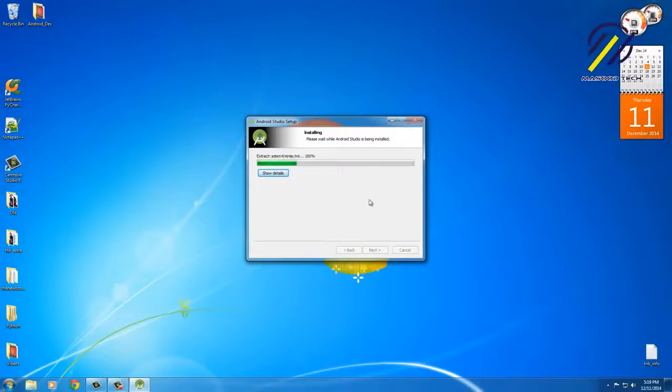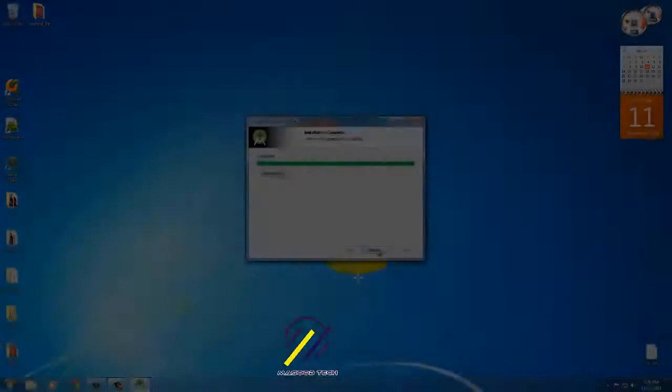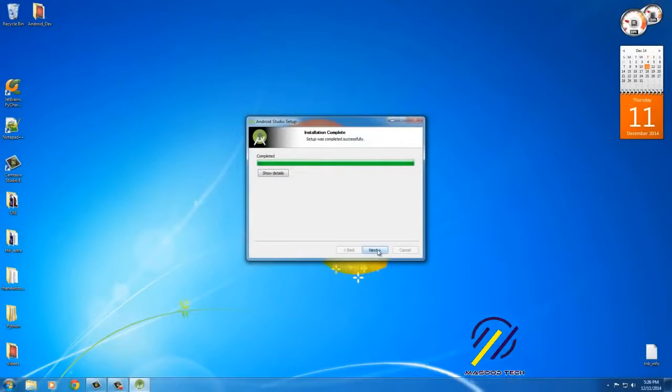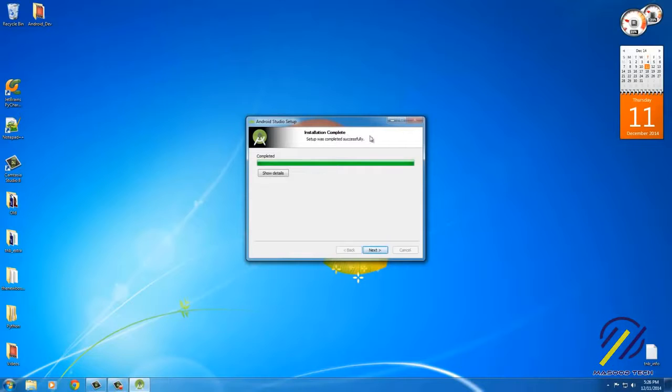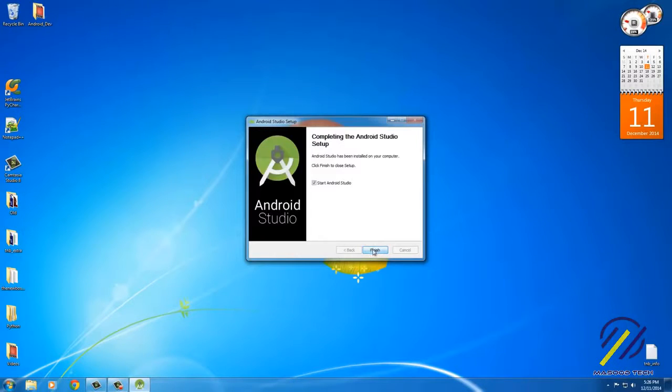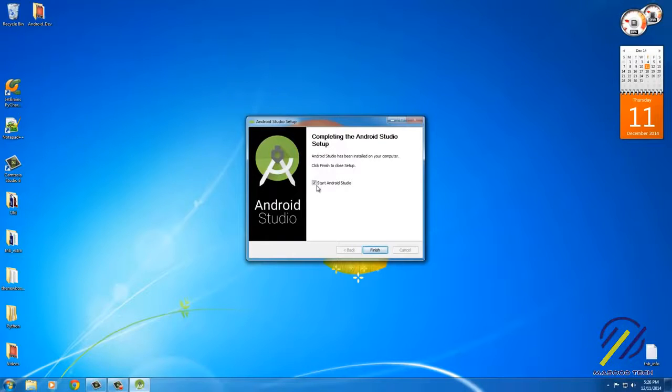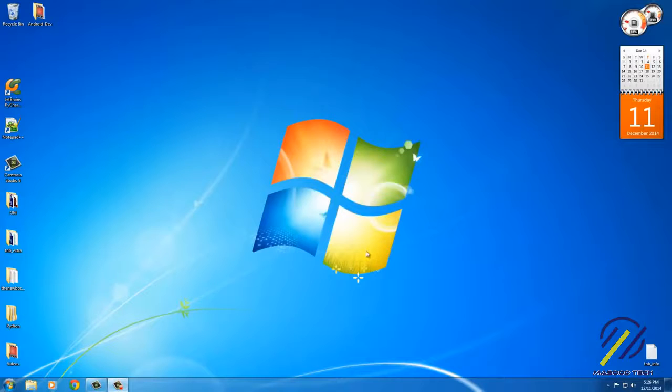Alright, so it says it is complete. Installation delay setup was completed successfully. Sweet. Go ahead and click next. And I actually don't want to start this up right yet because what I want to do is I'm gonna go to my Start menu right here.